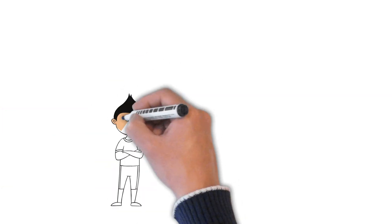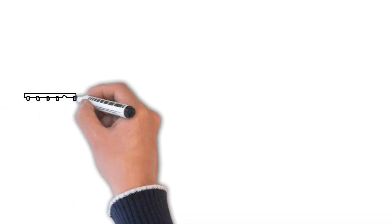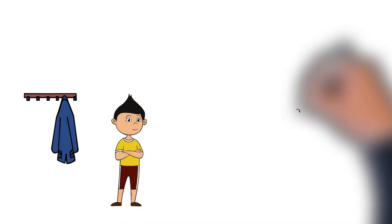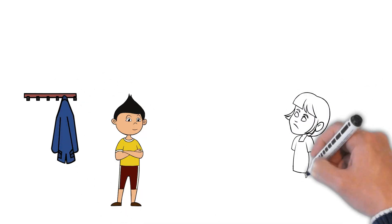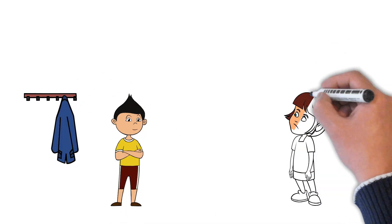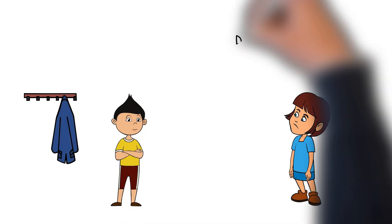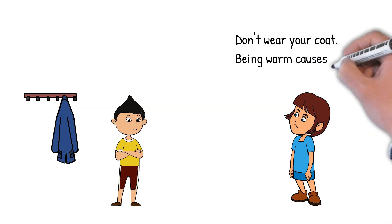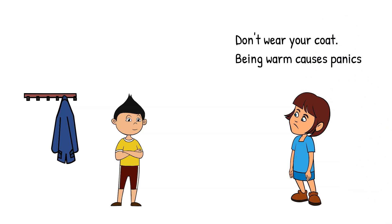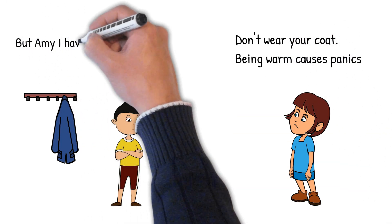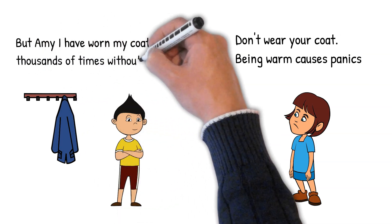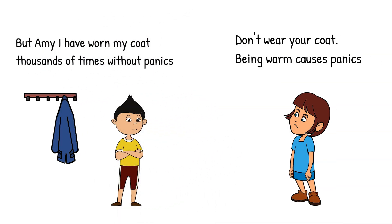A few days later, Brad was about to put his coat on to go home from school. Don't put your coat on, said Amy. You know being warm can cause panics. Brad remembered how Mr. Gray had told him to challenge Amy's advice. But I have worn my coat thousands of times without having a panic, said Brad, who then put his coat on to show Amy there was nothing to fear.